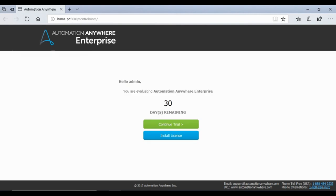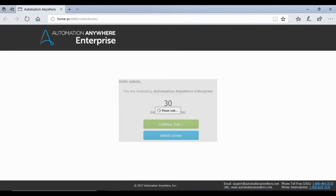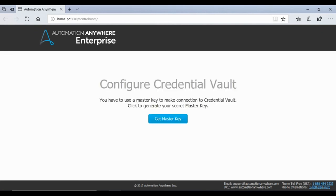On your first login the control room will ask you to install a license. If you haven't purchased one, simply choose continue trial. Automation Anywhere offers 30 days of trial license to all first-time users. For the purpose of this demo, we will use the trial license.